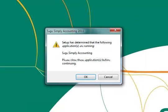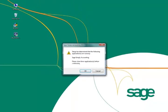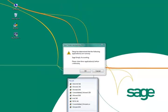If you have Sage Simply Accounting open, you'll see this screen. Press OK once you've closed Simply.